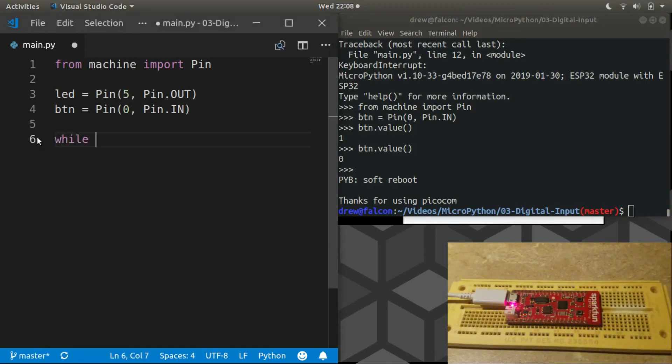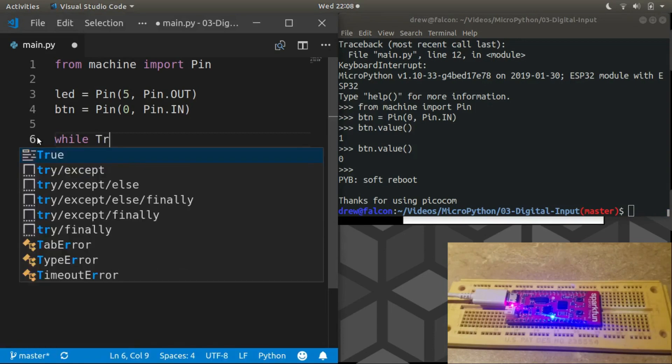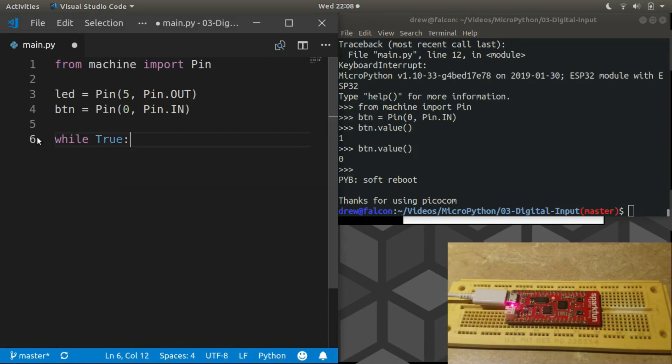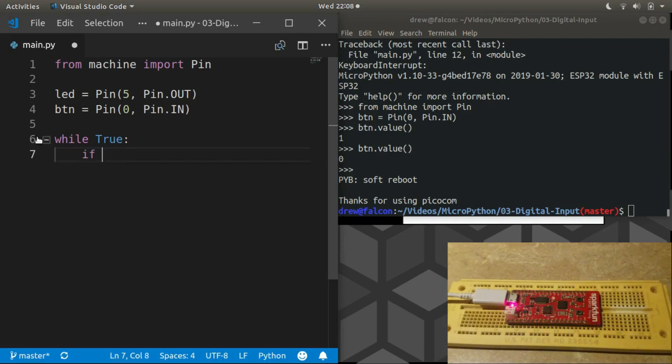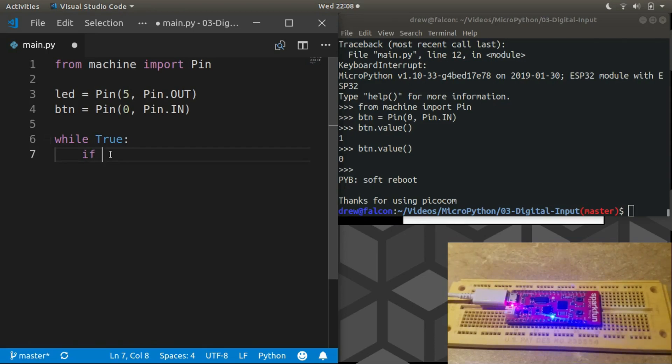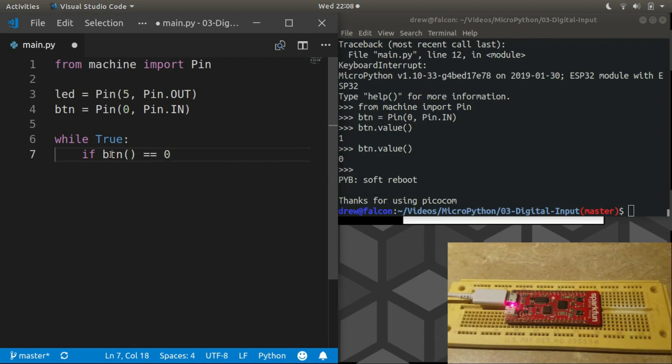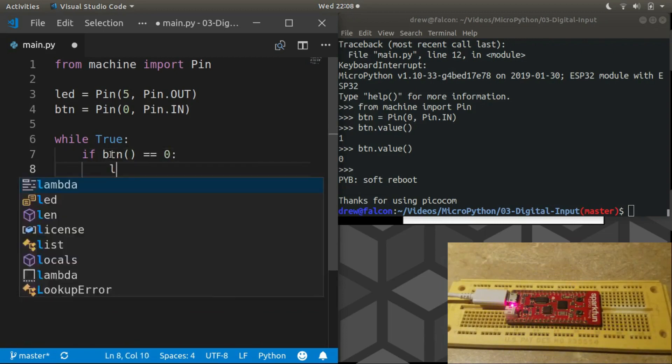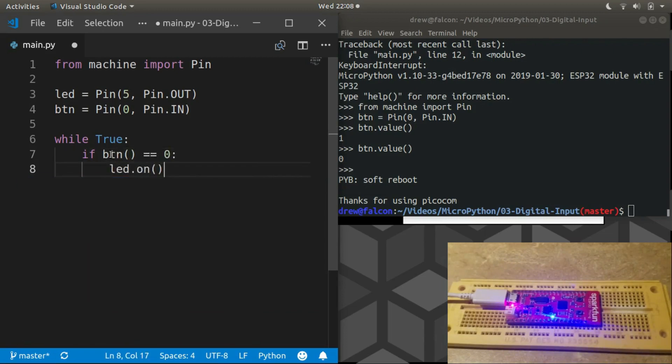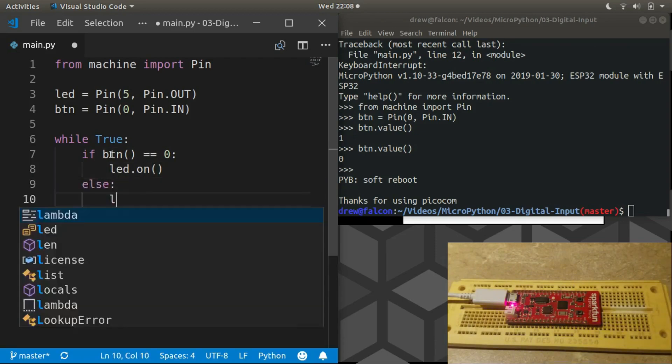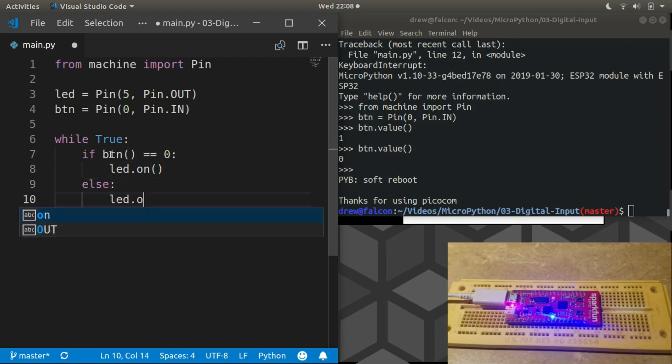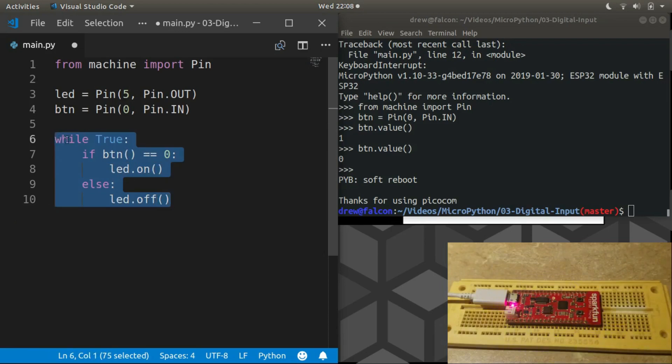So unfortunately, since we haven't learned how to avoid these while loops quite yet, I've got to use one again. This time for each iteration we'll check if the button's value is zero, then we should turn the LED on, otherwise the LED should be turned off. Very readable, very easy to see what's going on.